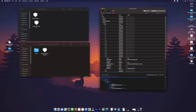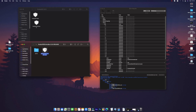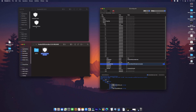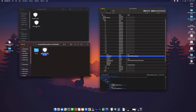We are at entry number twenty-something. First we will add VoodooPS2Controller. The easiest way is to press Enter, then Command+C to copy and paste it here. This is the PS2Controller entry and we'll make sure it is enabled — yes. This is for the keyboard to work.